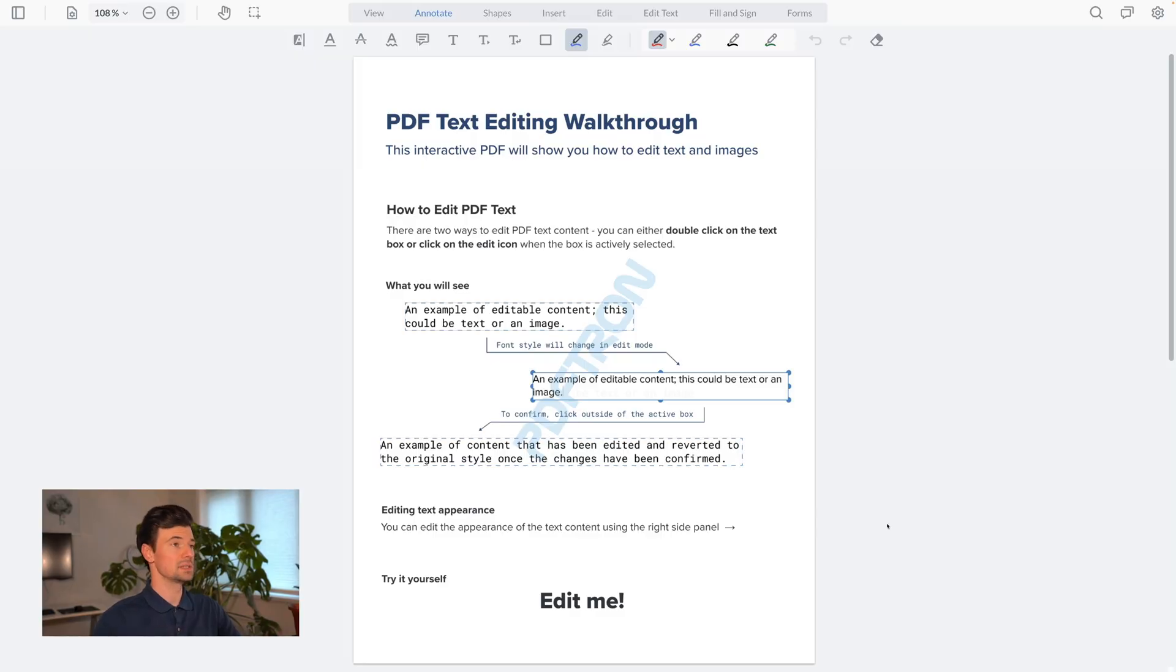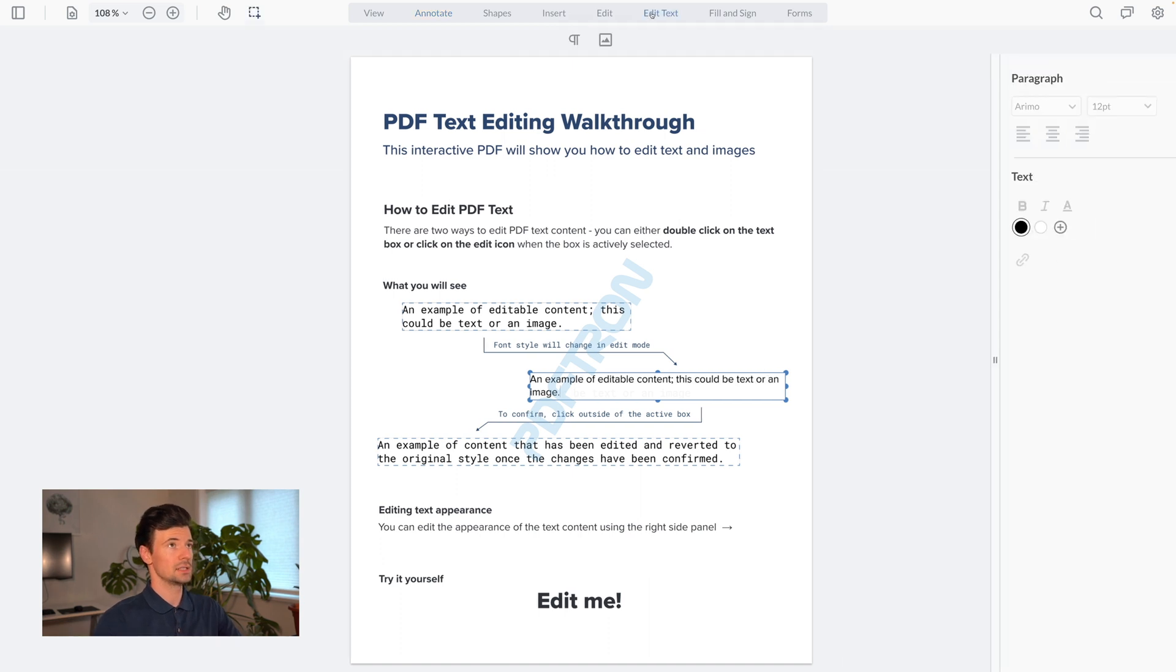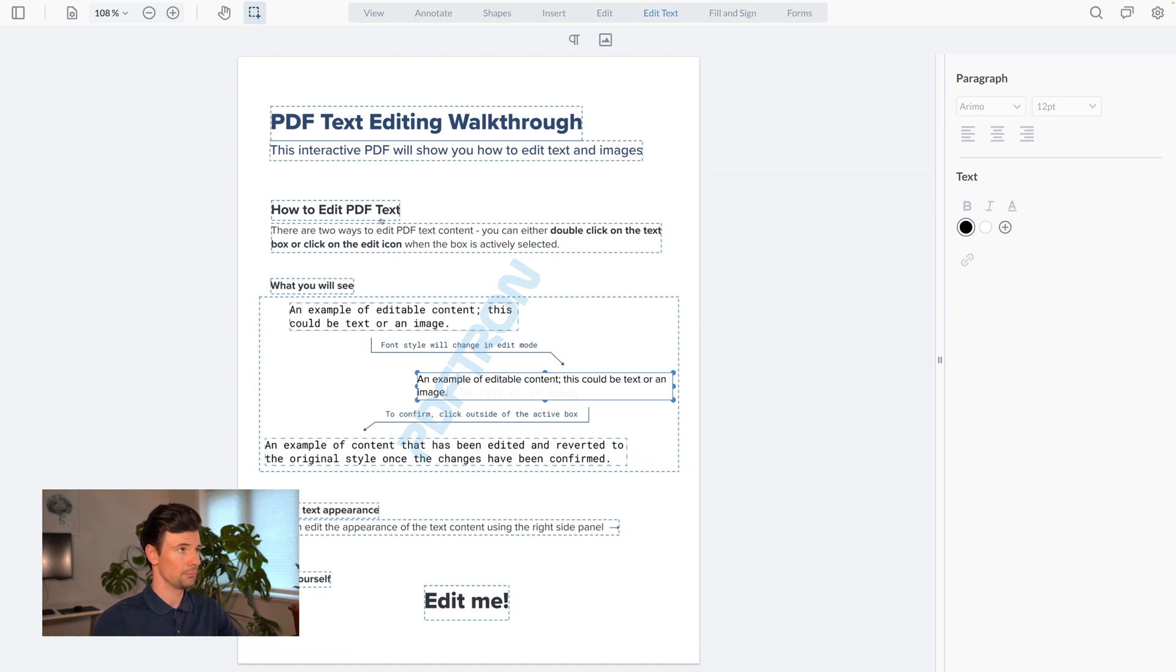Let's say I notice there is a typo in this PDF and I want to go ahead and edit. All I have to do is switch to the edit text mode and all the different editable areas including text and images will be rendered in front of me.